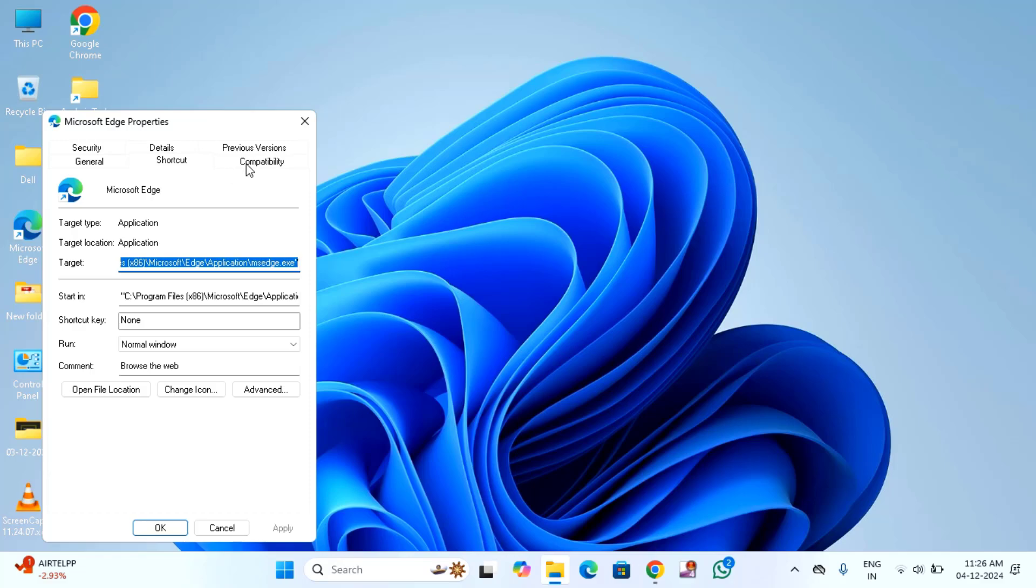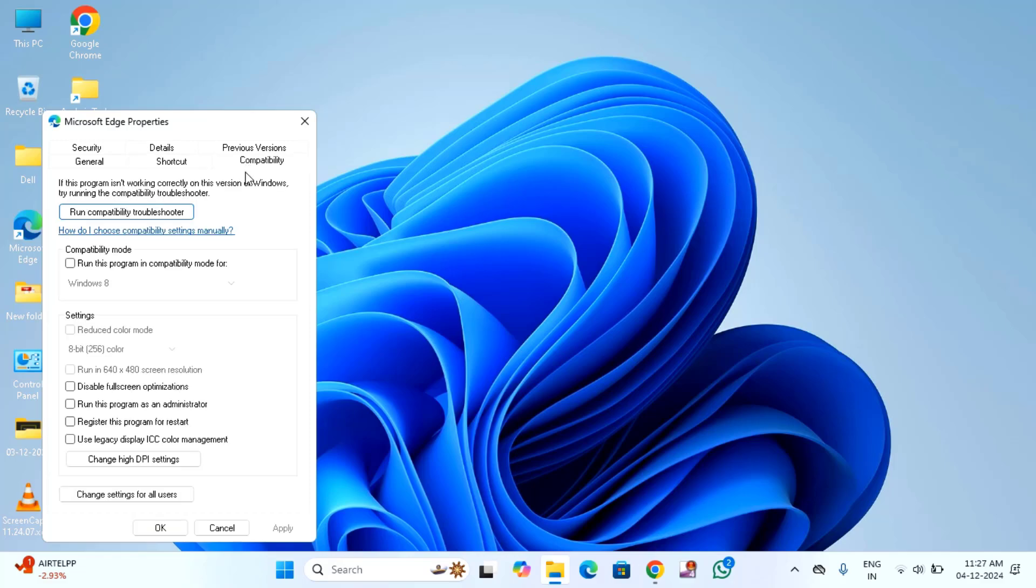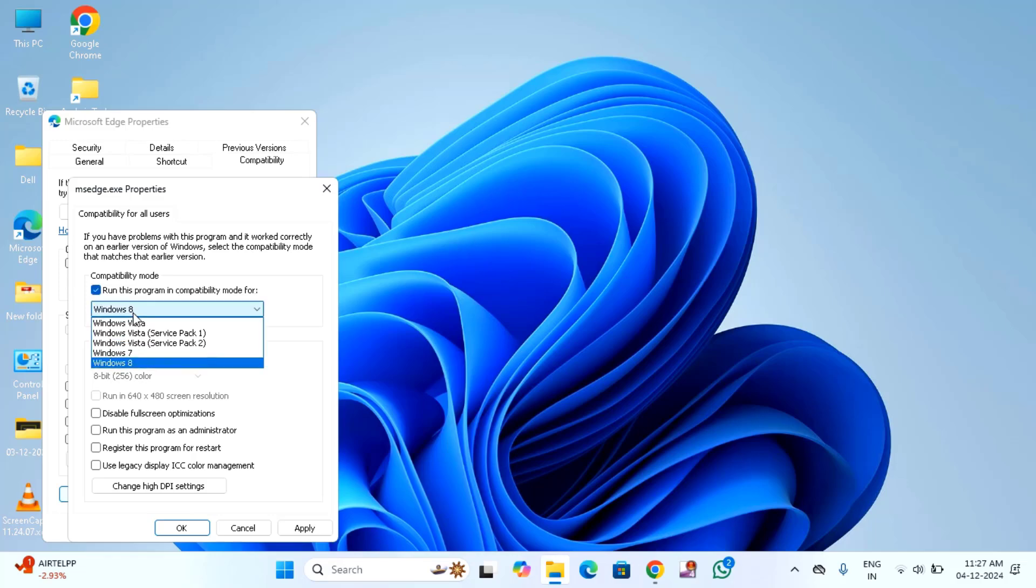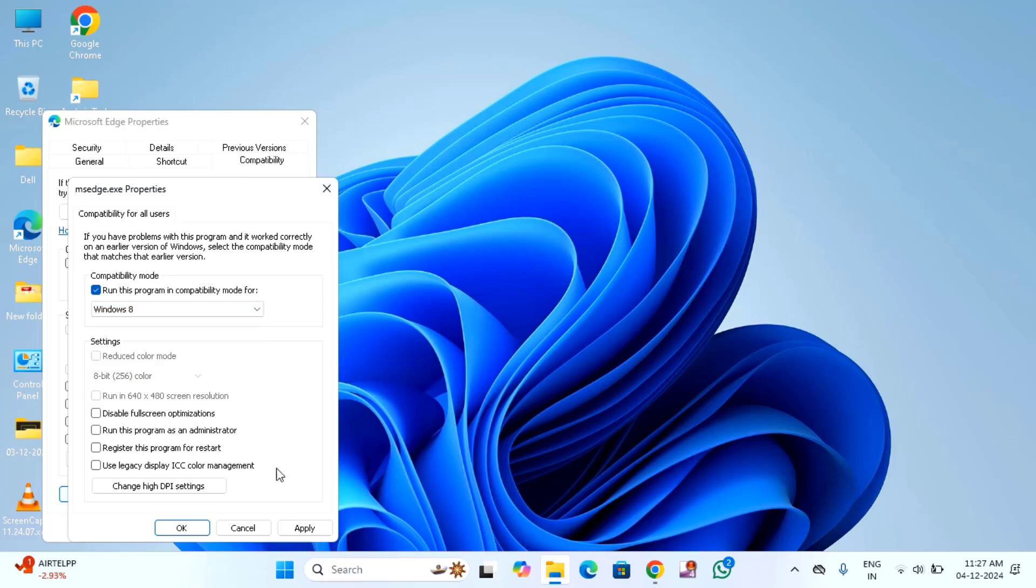Here you will find compatibility, click on this. In bottom, you will find change settings for all users, click on this. Select this option, run this program in compatibility mode for. Select the latest version of Windows, you can see in this latest version is Windows 8. So you have to select that one.